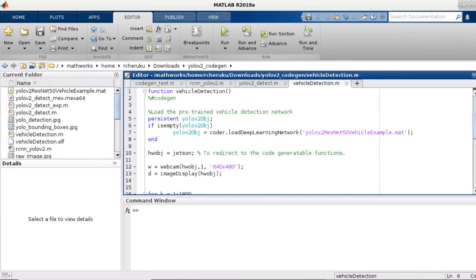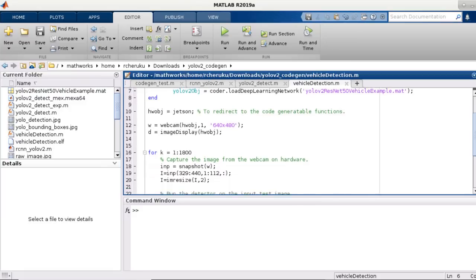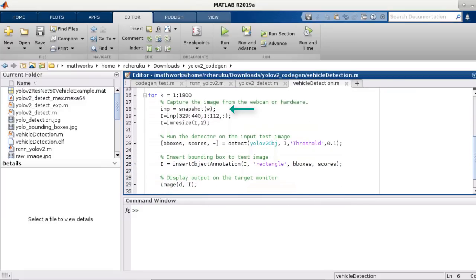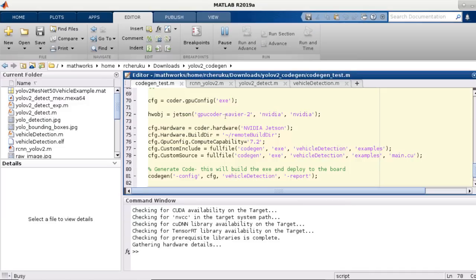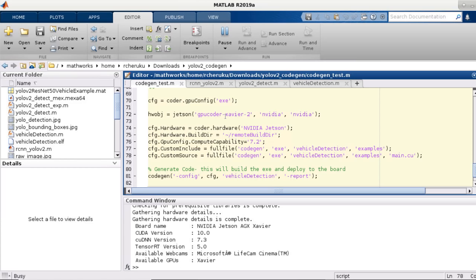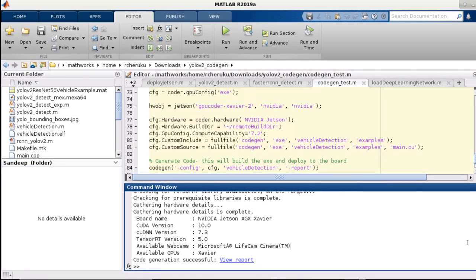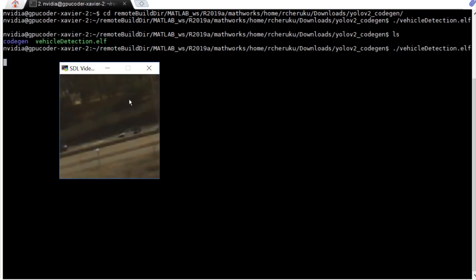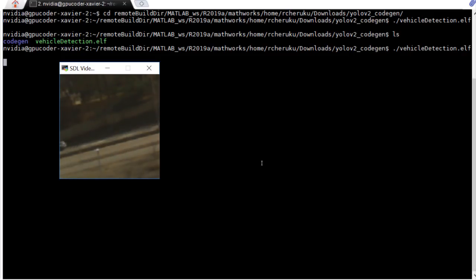Finally, I can generate code from our algorithm here that takes the input from the webcam, uses YOLO v2 for object detection, and displays the output. The hardware support package for NVIDIA supports code generation for these interfaces. And once code is generated and built, we can run the executable as a standalone application on the Jetson Xavier board. So we have real-time object detection using YOLO v2 running standalone on the Jetson Xavier, taking live input from the webcam connected to it.